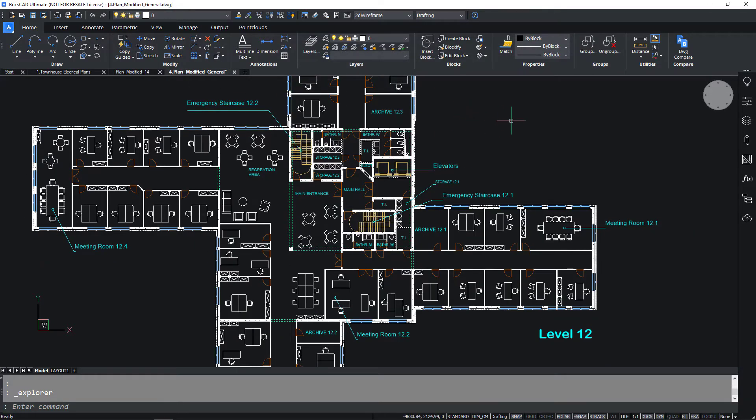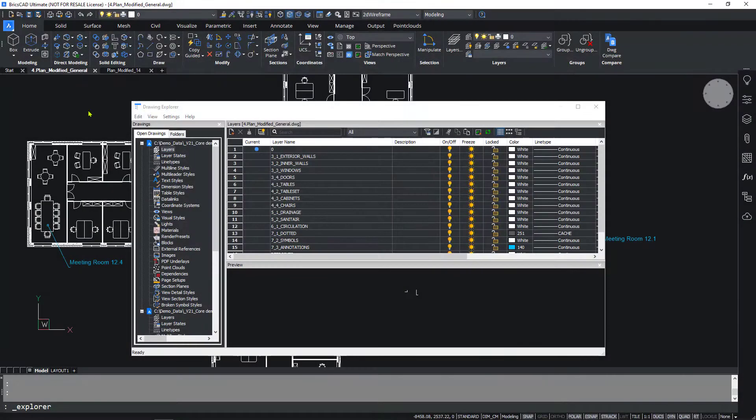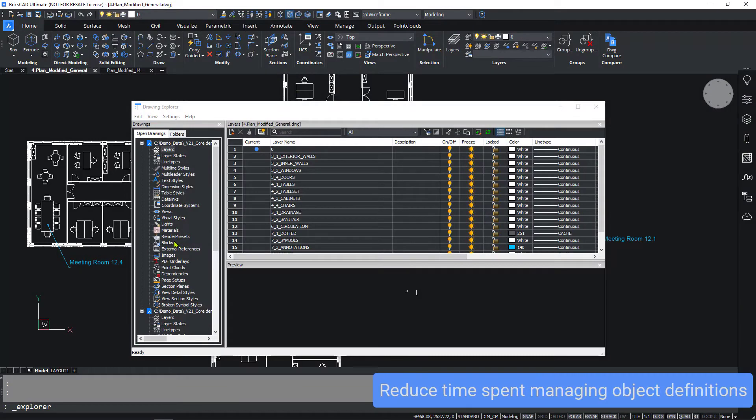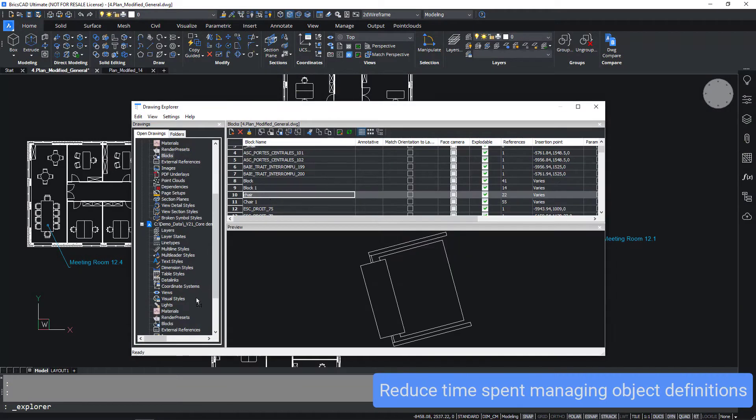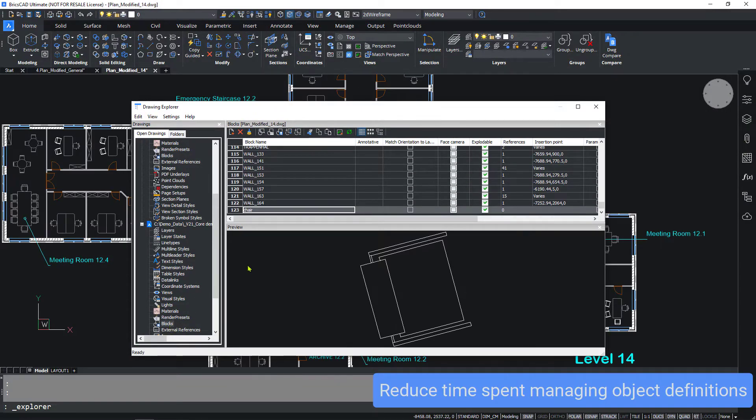And it's not just layer definitions you can drag and drop. Block definitions can be dragged between open drawings as well. So can text styles, dimension styles, and more.